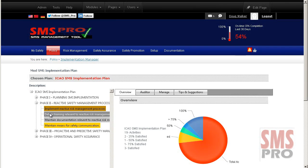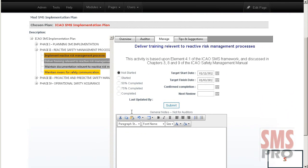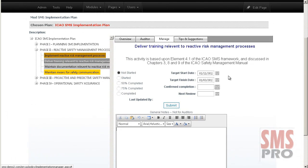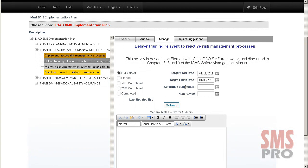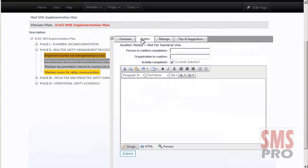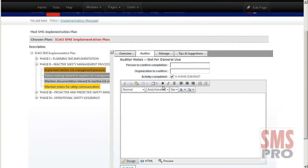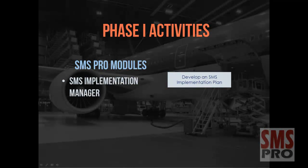Selecting an activity, you can enter the level of completion, make any notes about the completion, save a target and start and finish date, or the confirmed completion date and set a review date. Auditors can come in and review your implementation plan and make comments on the level of completion for an activity and indicate if the activity is satisfied or not. Documenting these activities is a task that should never be overlooked — if it isn't documented, it didn't happen.